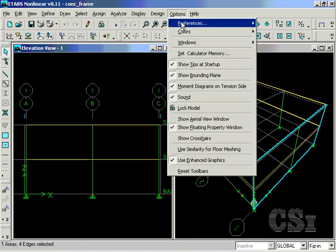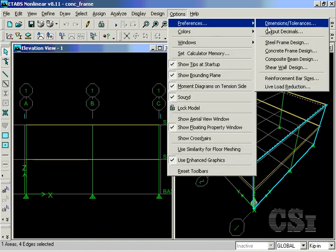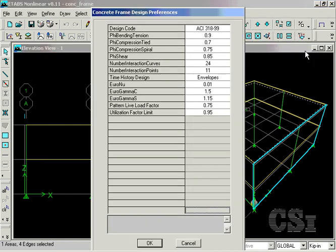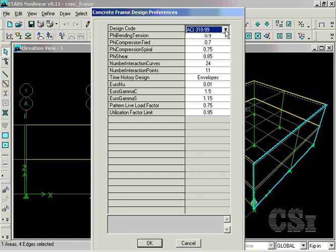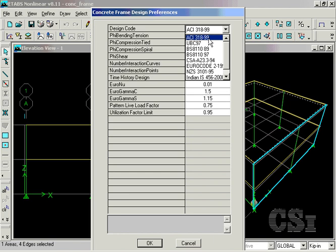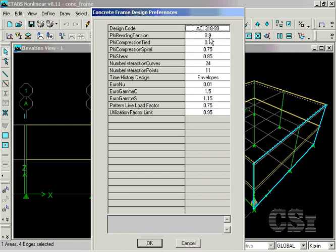Before running the design, check the Options Preferences command and review the default settings for concrete frame design. There are many options for the design codes, and for this example we will use the ACI 318-99. You should also verify that the other default values are correct.